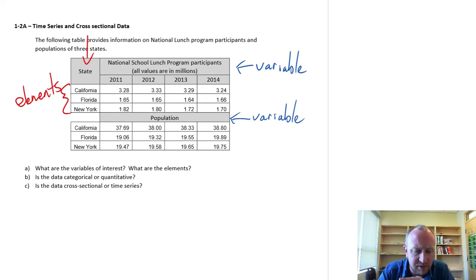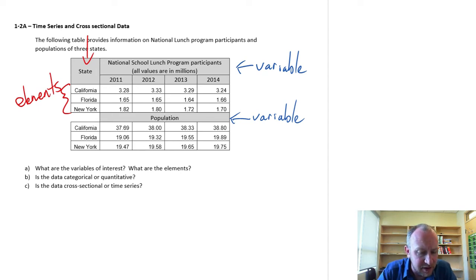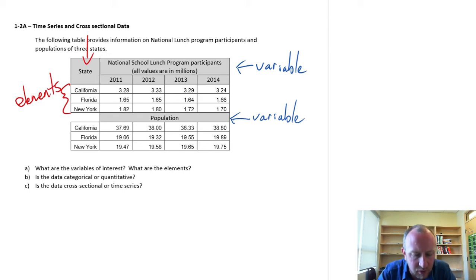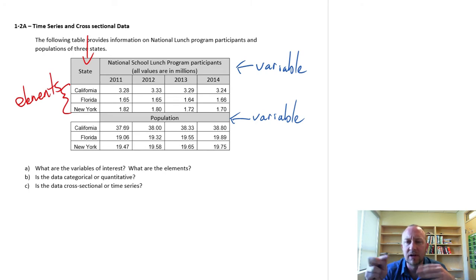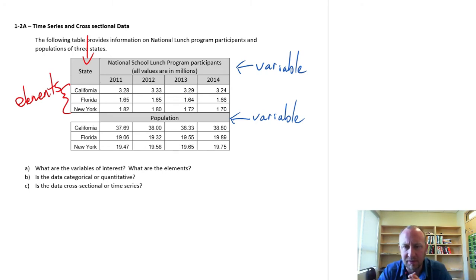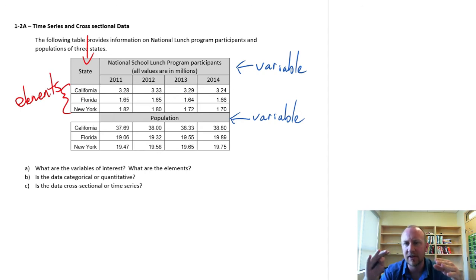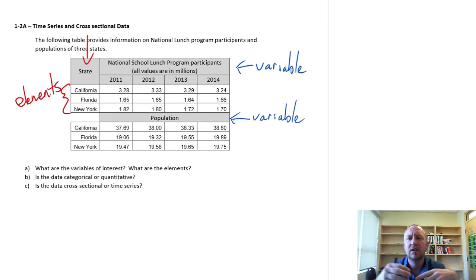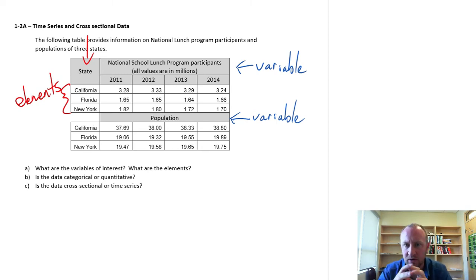So we've done part A, we've identified our variables, we've identified our three elements. Part B, is the data categorical or quantitative? So in this case, we're not going to go through that discussion on measurement scale again. Because in prior exercises, we've identified the scale of measurement. And then we've identified whether or not data is categorical or quantitative.